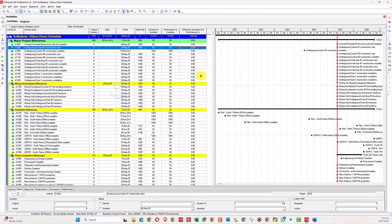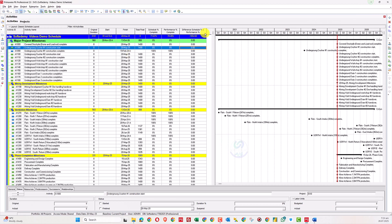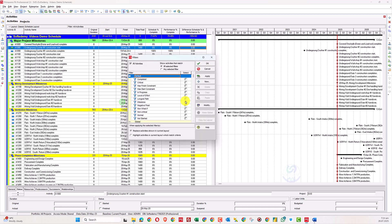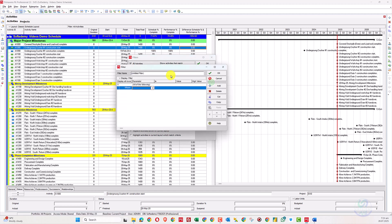You can do this for labor, non-labor, and everything. Apply, commit changes, say No, press OK. Now we have to filter out the activities where performance and schedule percent complete are not equal. The next step is to create a filter.